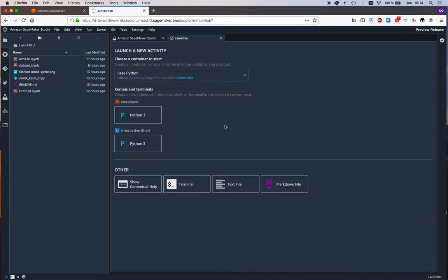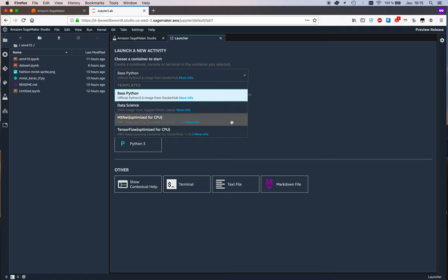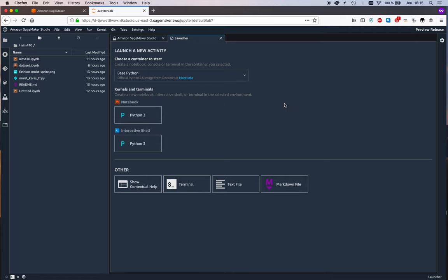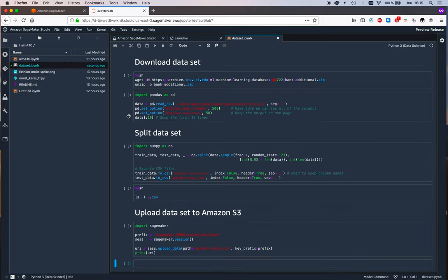You can launch all kinds of things you can launch different containers there's a base Python container and MXNet and TensorFlow and again I expect more to be created over time you can create notebooks well you know it's Jupyter lab as we know it from that perspective so let's see if we can use a notebook